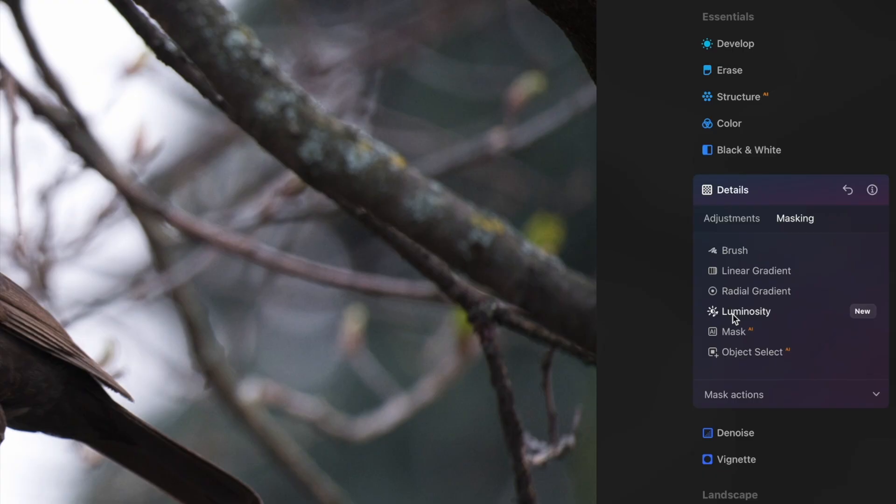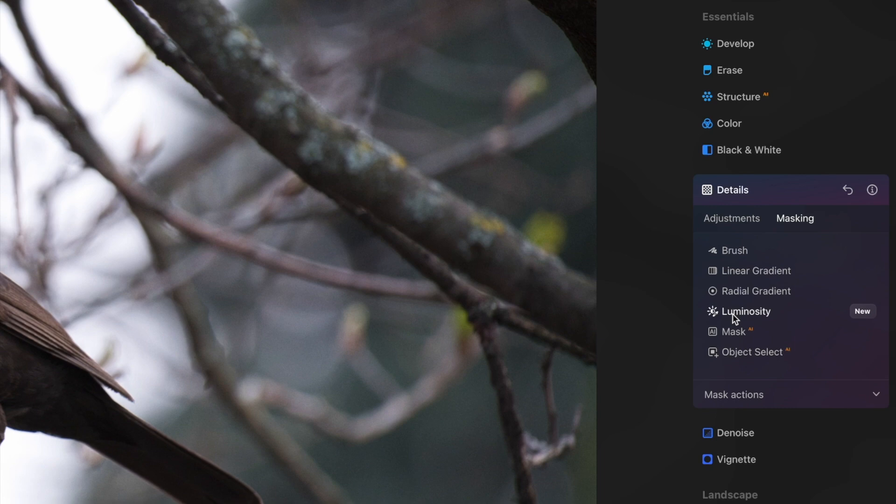A luminosity mask is quite a technical thing. It masks areas of the image based on their brightness. That's probably a bit advanced for what this particular image needs.